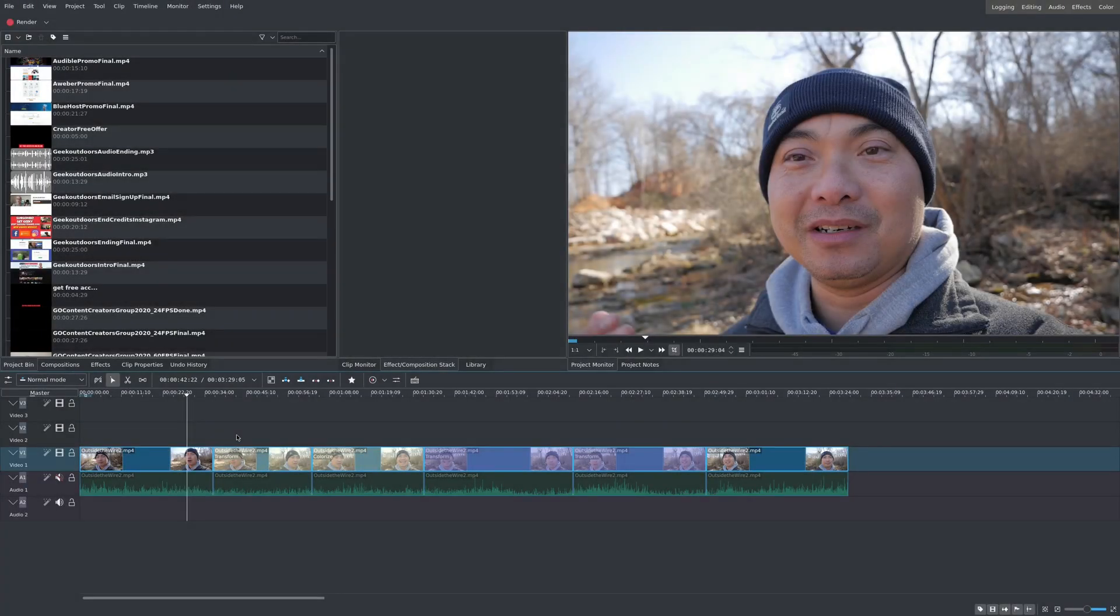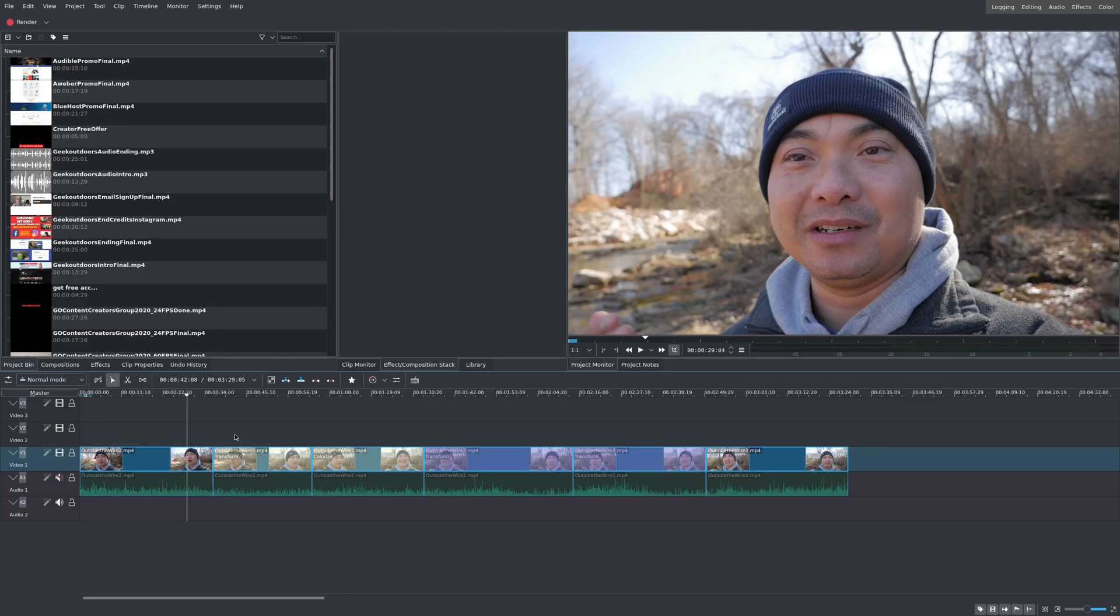On today's Kdenlive tutorial, I'm going to show you how you can easily take effects from one clip and then put it in another. This is something that I did not even know existed when I first started using Kdenlive, even though it's really simple, so let me show you what I mean.